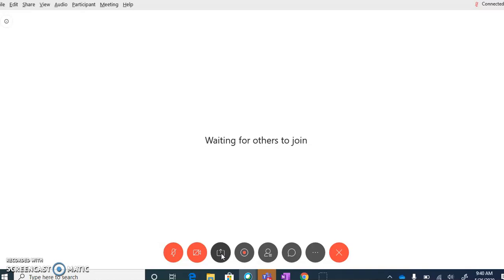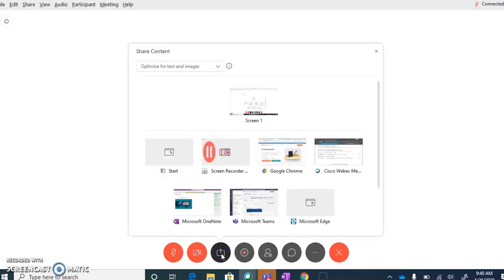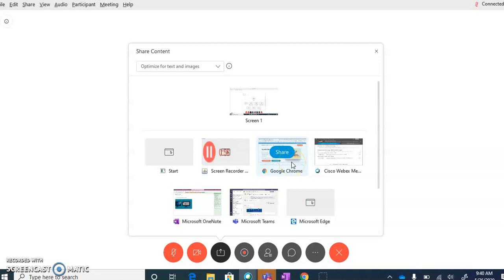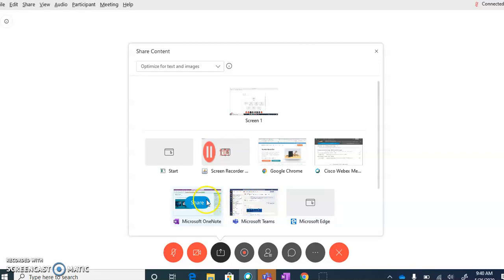When you're ready, click on the Share button, and you can see there's a number of different options of things that I can share. I already have Google Chrome open, so I might be sharing something on a website. I have my WebEx meeting window open, Microsoft Teams, OneNote—I could have a Word document, a PDF, and they would all come up in different screens over here.